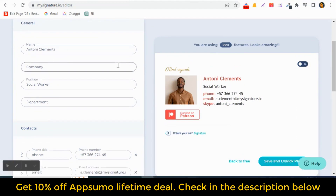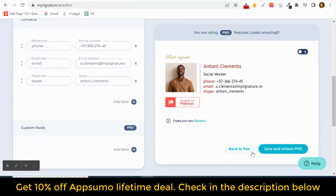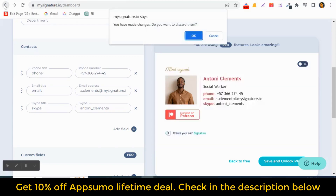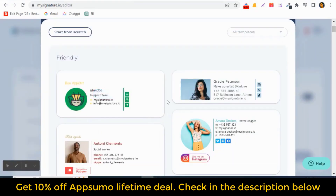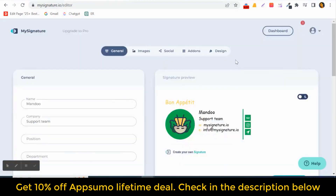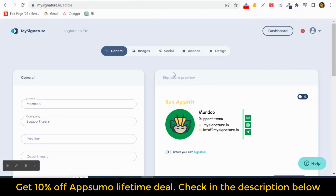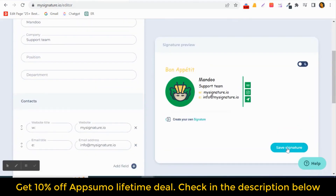You can change your name, give your company name, position, department, and all the contact details. Then you can save it. You can choose different color options. Let's go back, create a new signature, and generate another one with a different template.